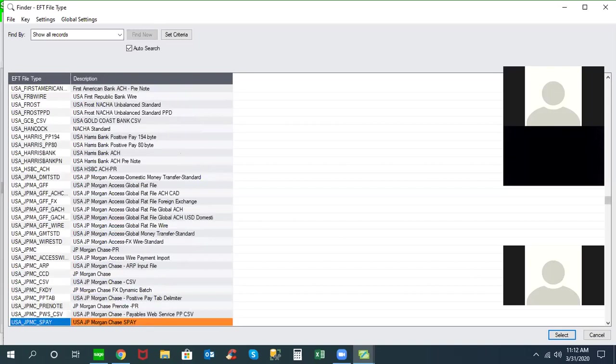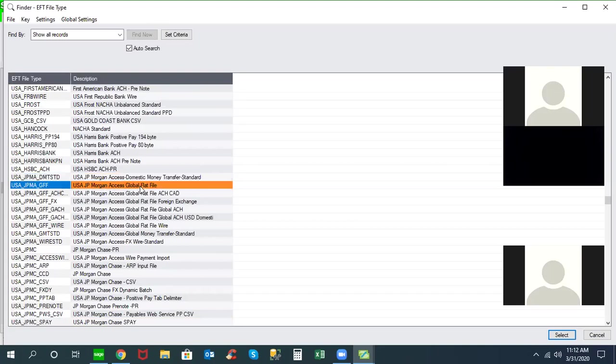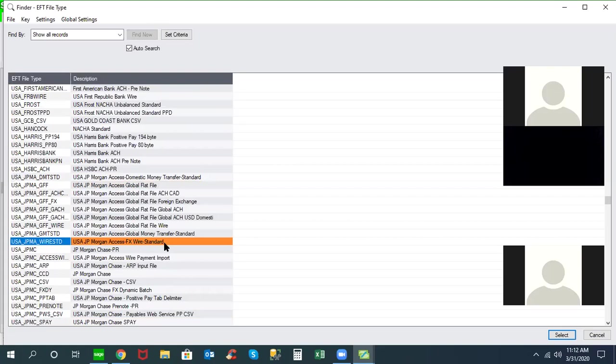There's a number of different formats. In the case of JP Morgan, you can see we support a standard domestic money transfer, but also a global file for international payments, and then a wire payment. For JP Morgan, if you're sending international wires, we do have a format available for that. You can see other formats that are supported based on different information that you want included with the file, as well as the payment or the service offering from JP Morgan.